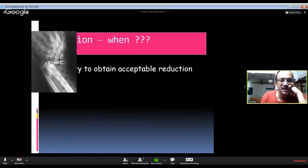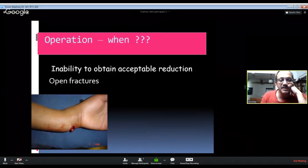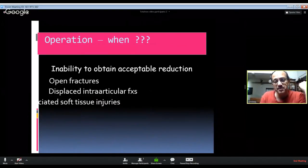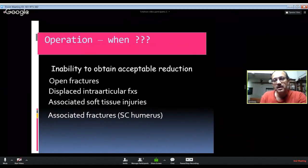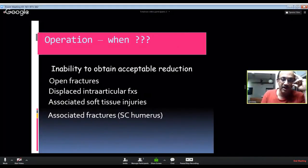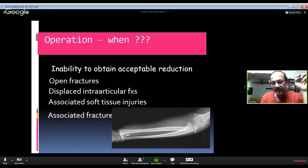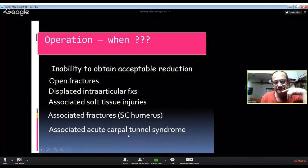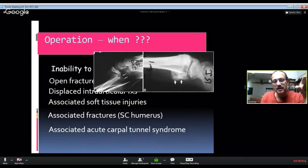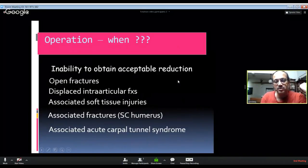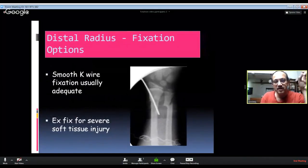When do you need to operate on epiphyseal injuries? When you cannot achieve an acceptable reduction — when the fracture is grossly displaced and you need to reposition the physis. Also for open fractures where the ulna has come out through a buttonhole, intra-articular displaced fractures, associated soft tissue injuries, monomelic polytrauma such as an ipsilateral supracondylar humerus fracture requiring stabilization, or displacement of bone fragments causing carpal tunnel syndrome where the dorsal displacement causes volar impingement or fragments lie in the carpal tunnel.